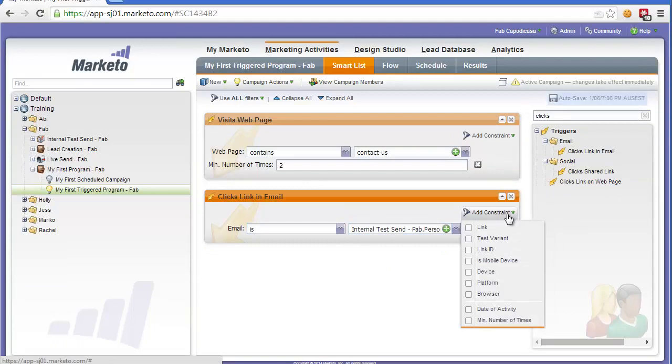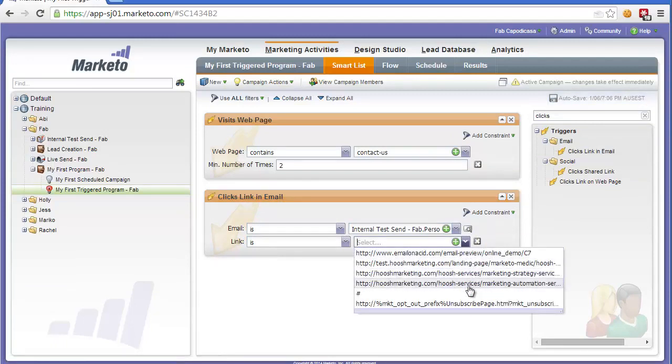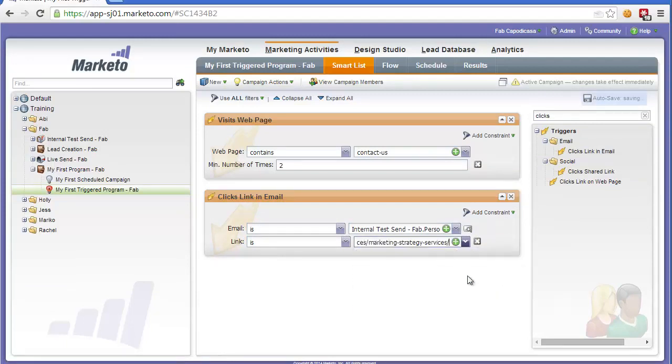You can also add constraints such as which is the link, the actual link that they clicked on in the email. So if you have multiple links in the email you can select which particular link will trigger this.